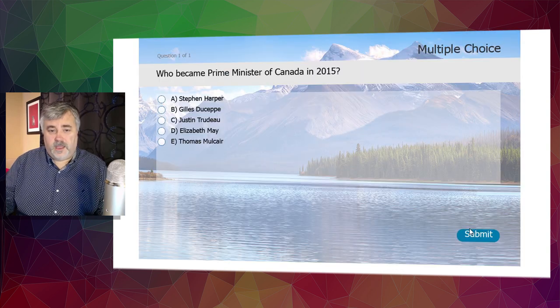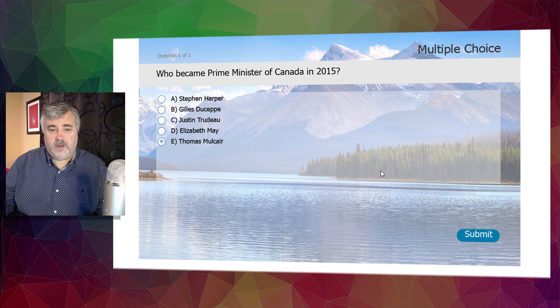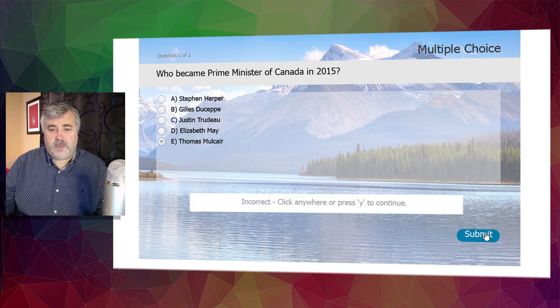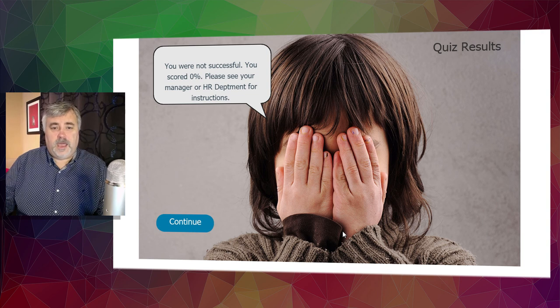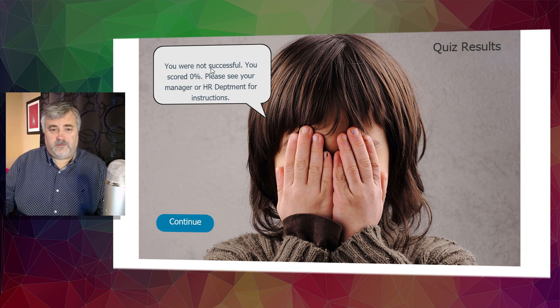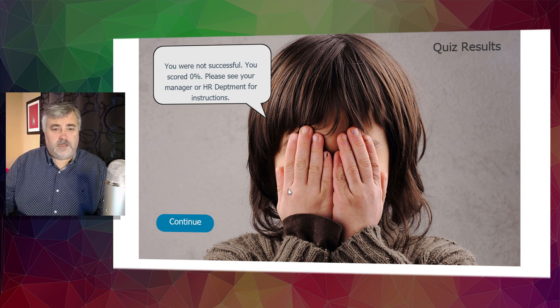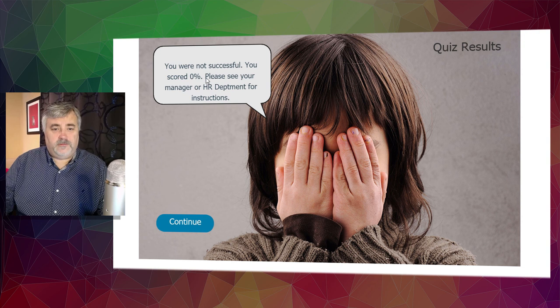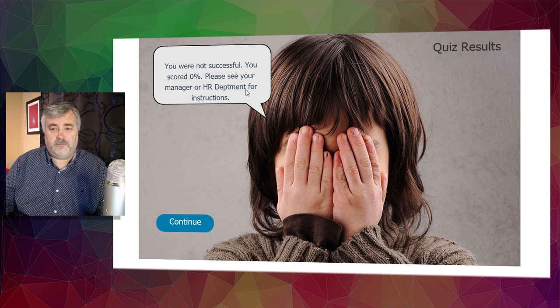Let's try another attempt. In this case, I'll try a different wrong answer and submit it. And of course, now we get our out of tries message. So we're not successful. We got zero percent. Retake quiz is no longer available, but the message instructs us. Please see your manager or HR department for instructions.